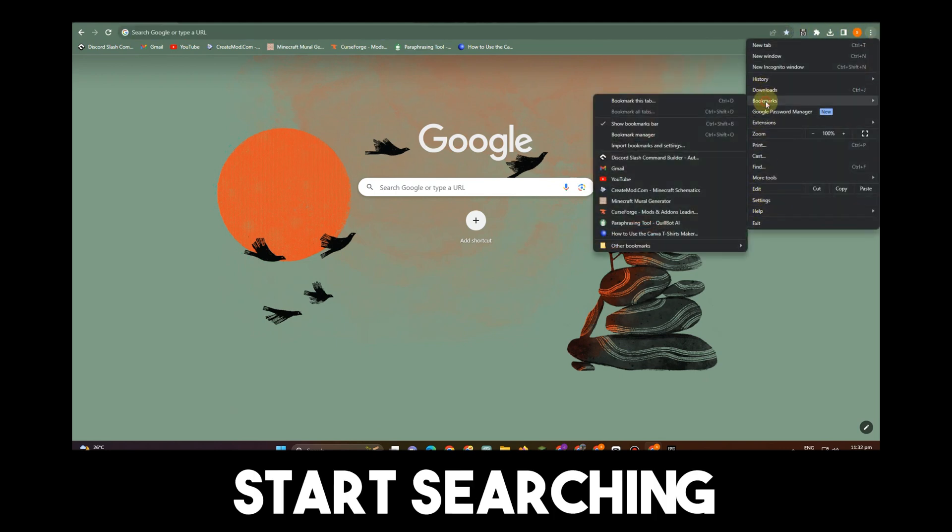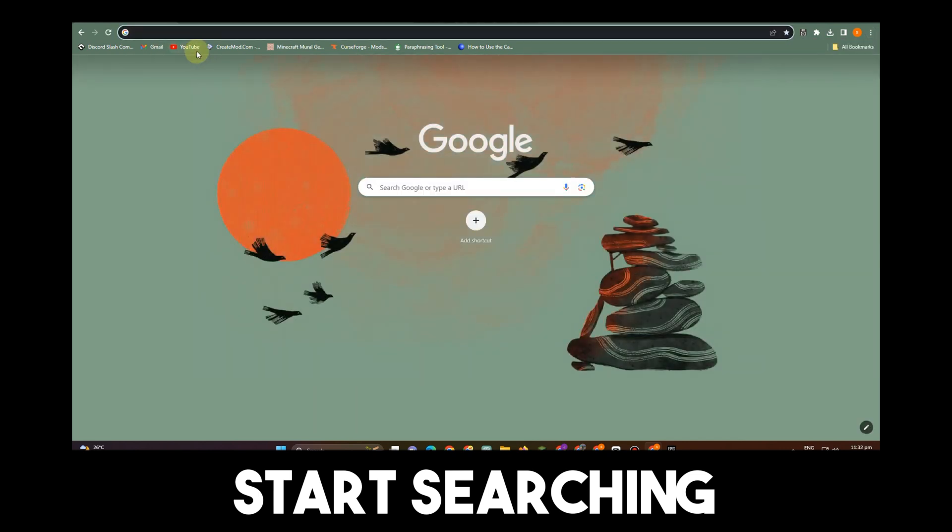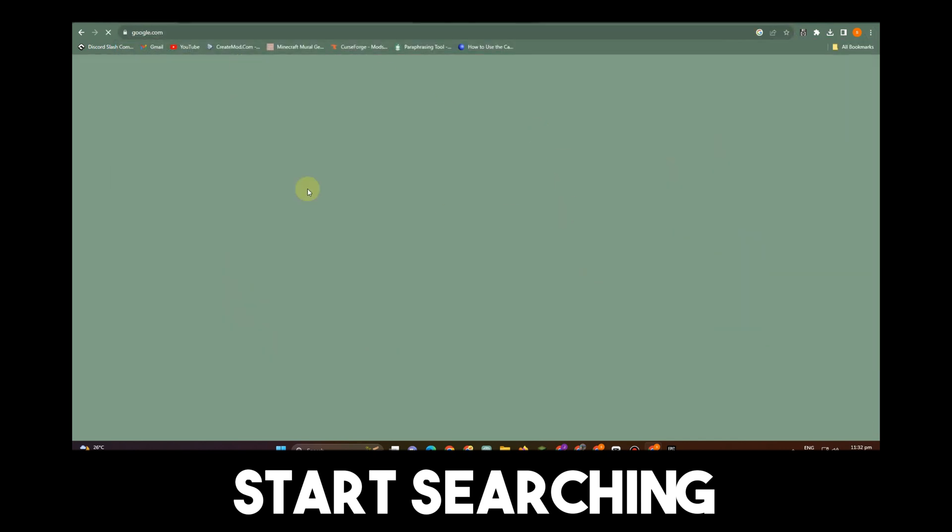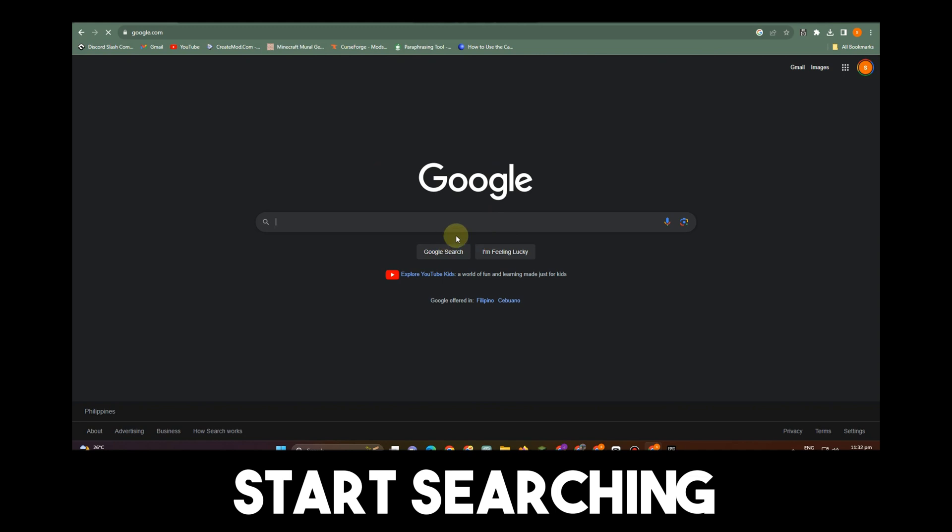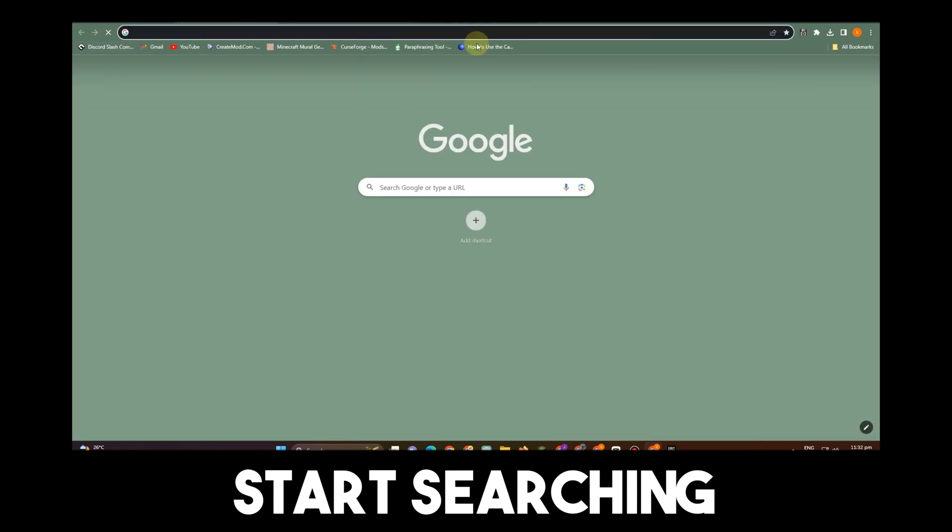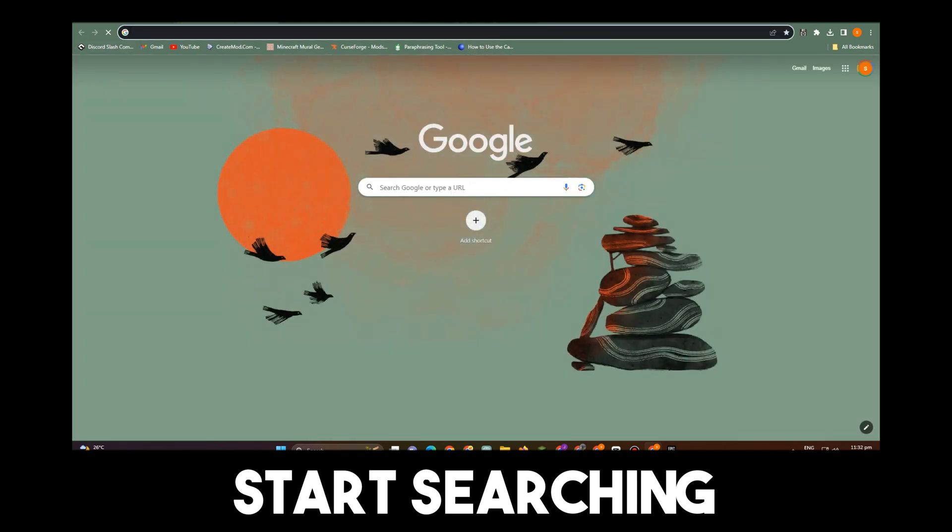That's it. And that's how easy it is to remove GoGuardian on School Chromebook. You can search any sites here like Discord and other sites.